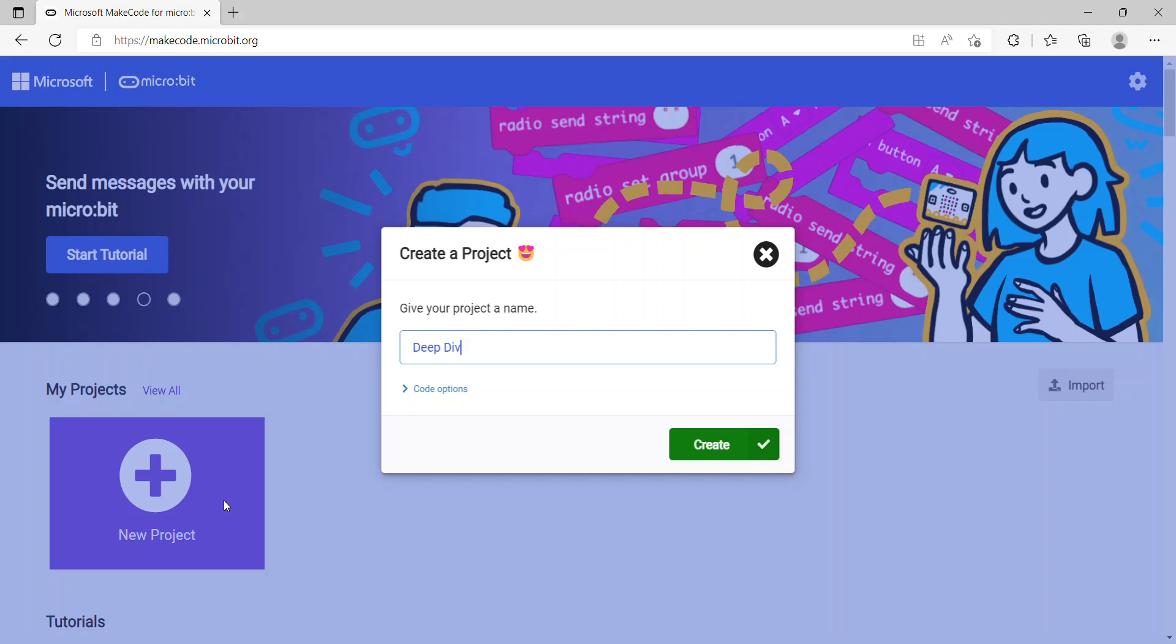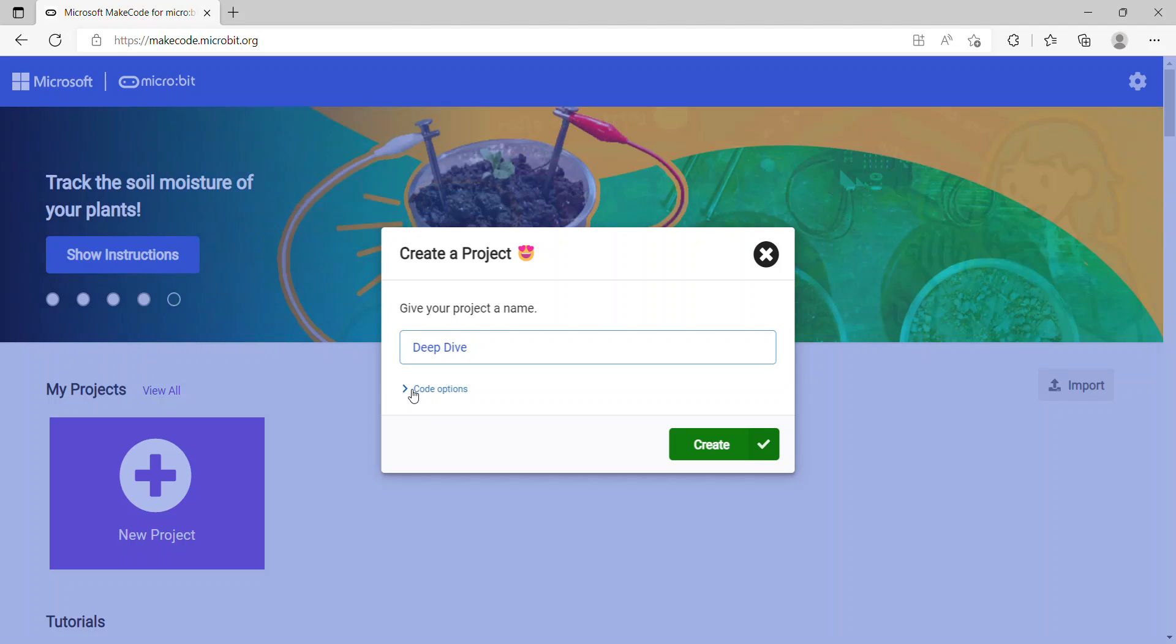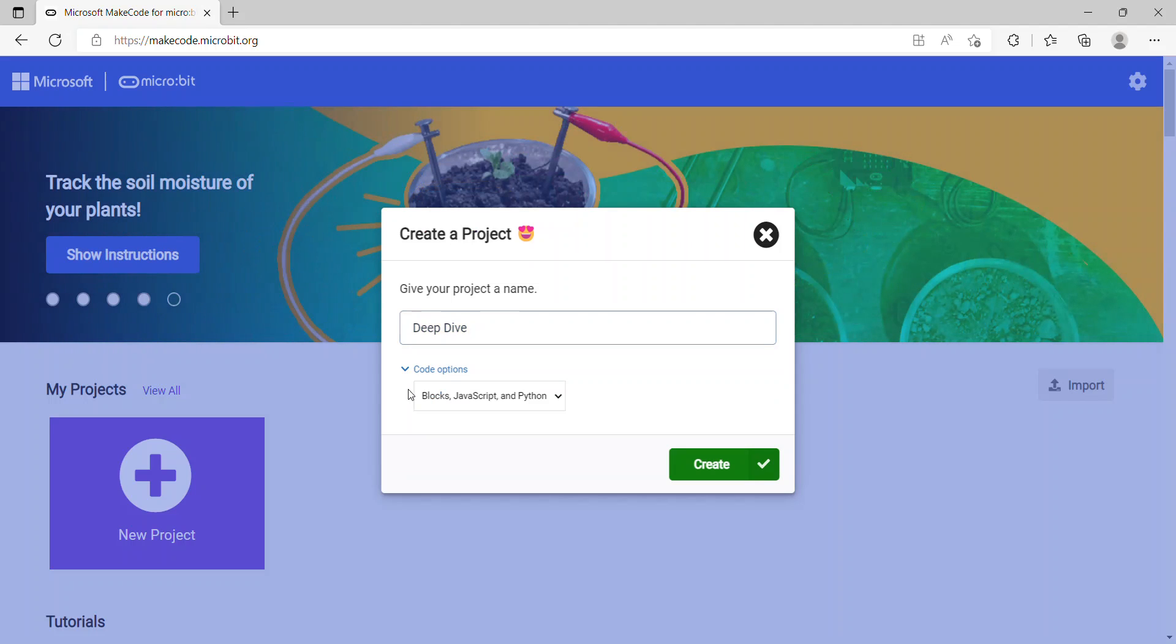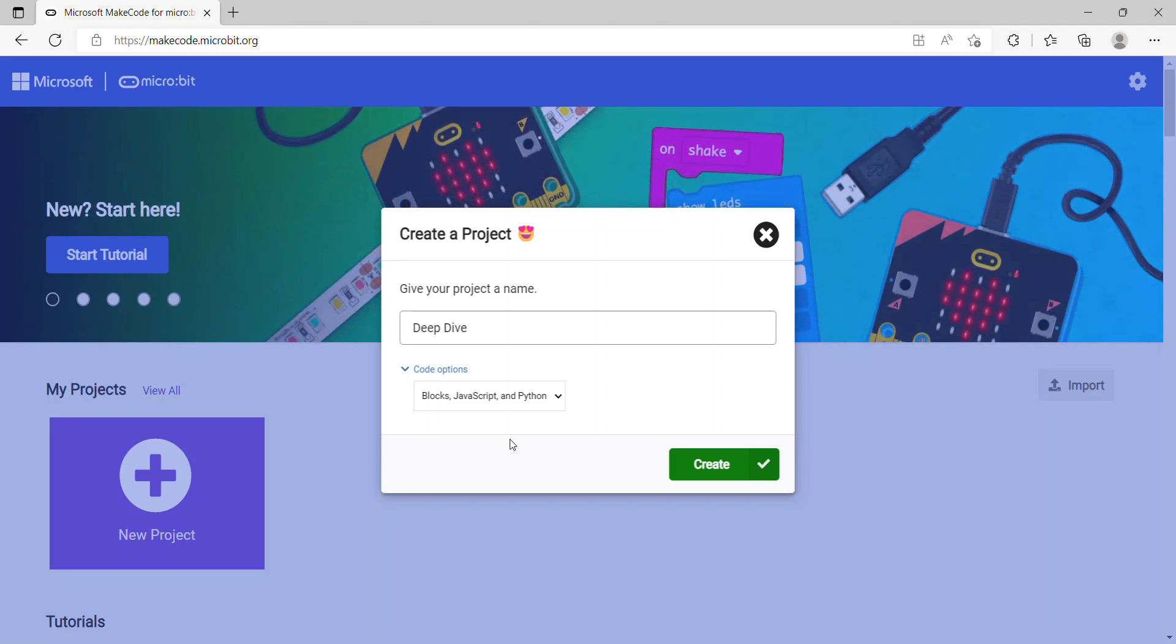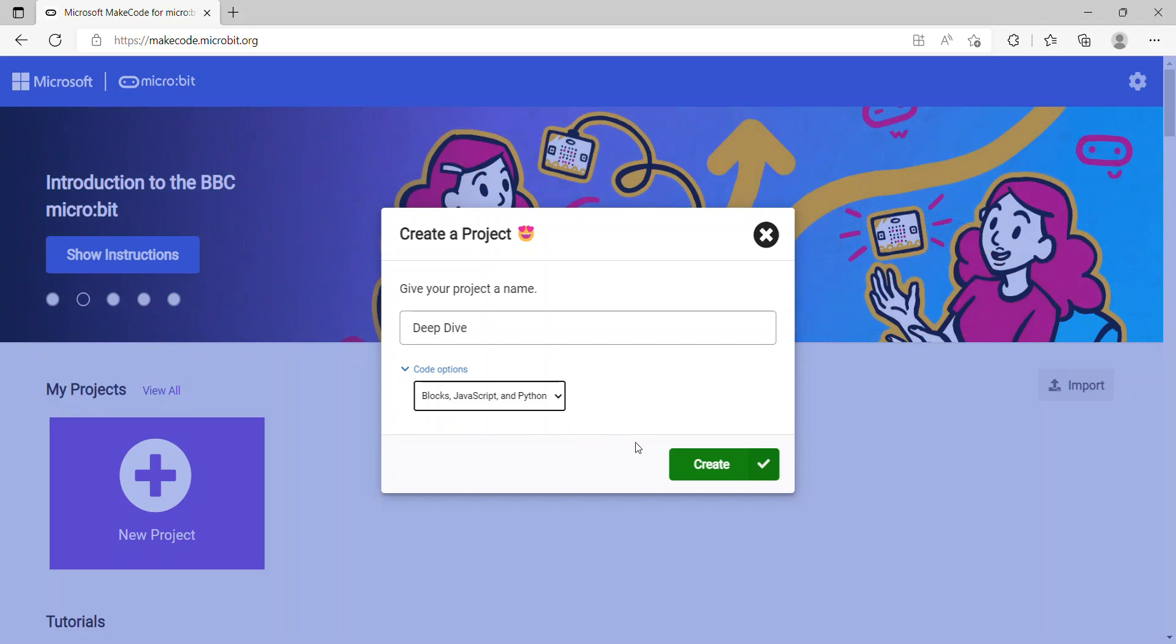Another thing to notice is if you click on Code Options, you're going to see three options here: Block, Python Only, and JavaScript Only. Based on which language you are interested in, you can choose whichever item you want. In this case, I'm going to choose Block and click on the Create button.